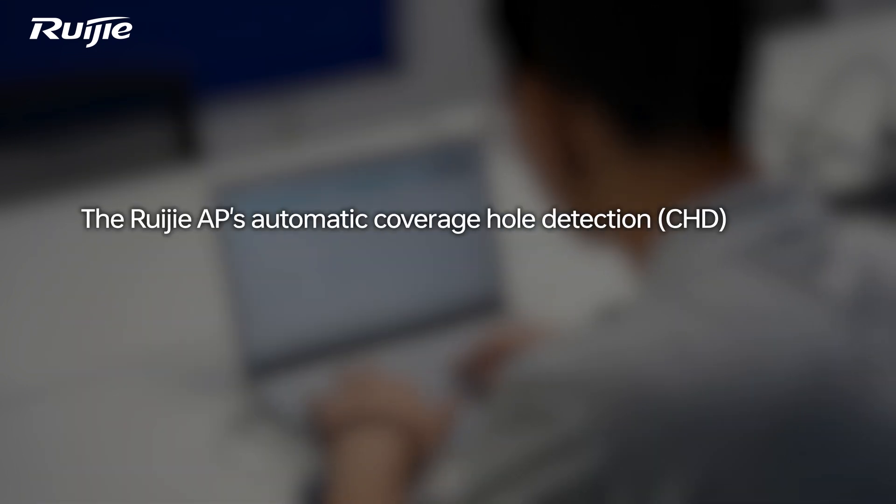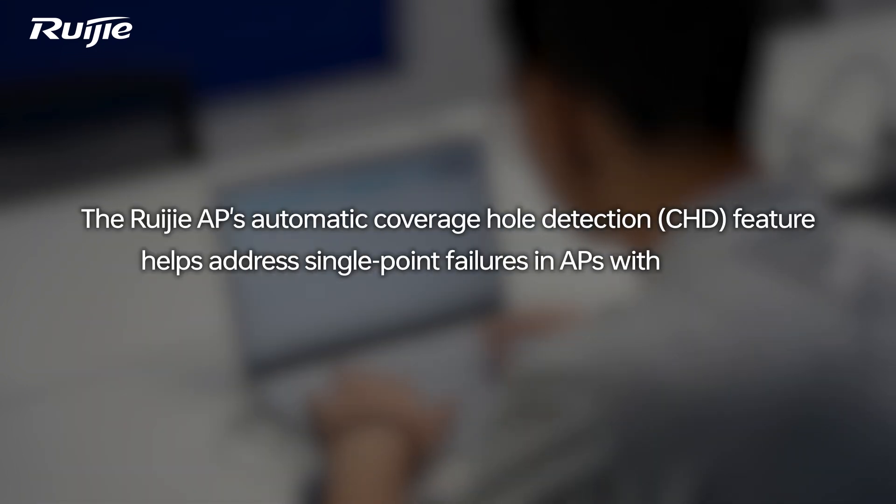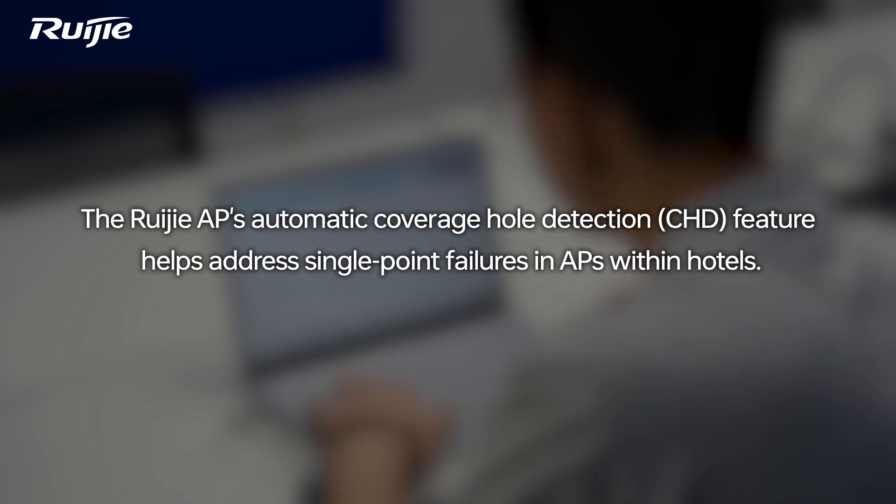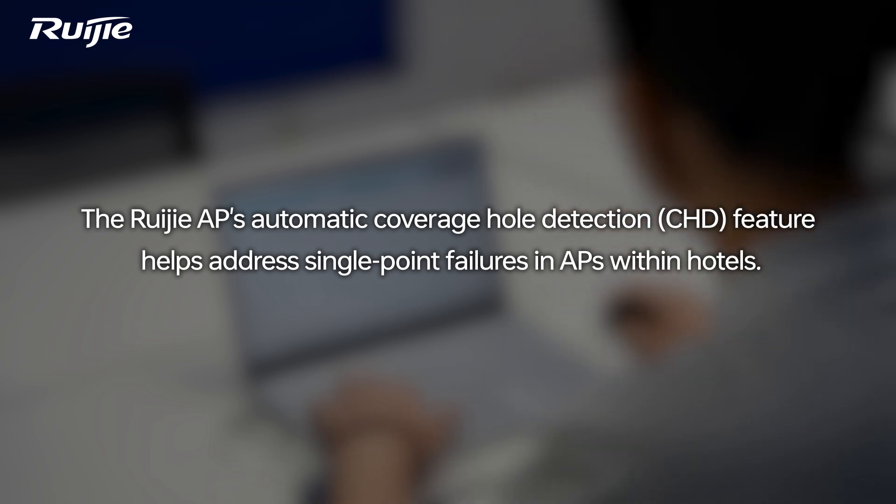The Ruijie APs Automatic Coverage Hole Detection CHD feature helps address single-point failures in APs within hotels.